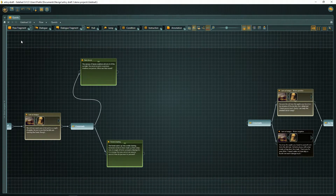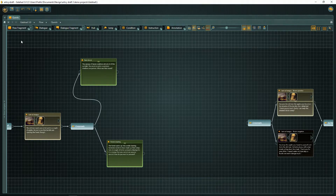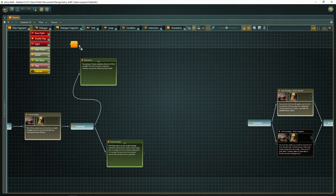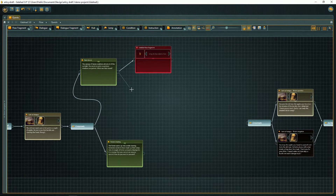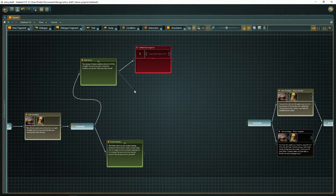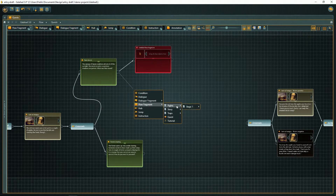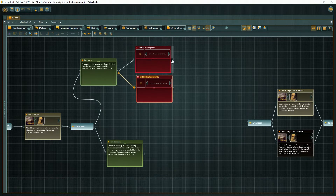I've created a little quest in this project. All that is missing now are some combat encounters. The usual way would be either to click, select and drag the flow fragment from the toolbar, or to drag out a connector and select the desired object type. If we want to create a combat heavy quest, this may take some time.